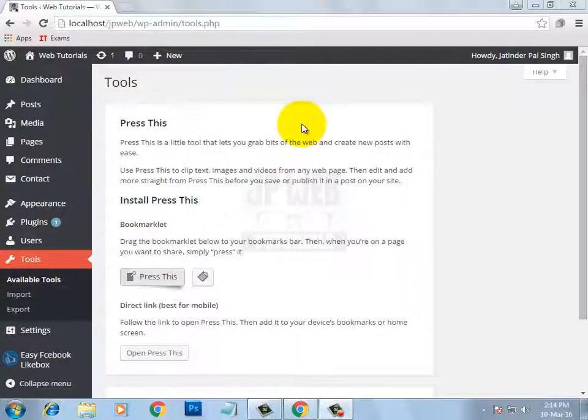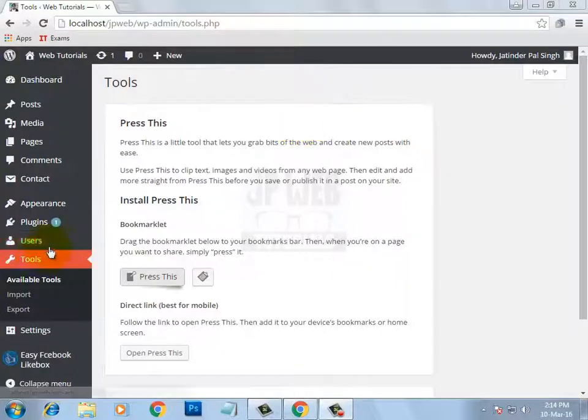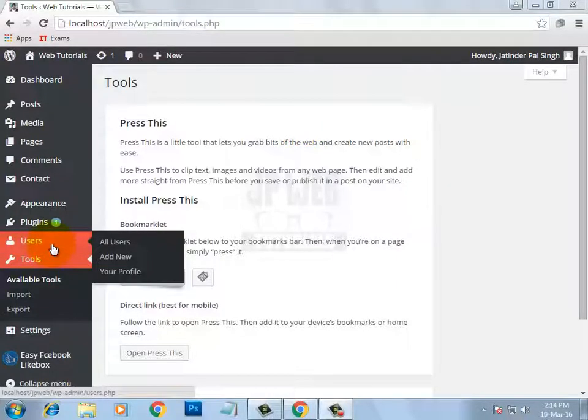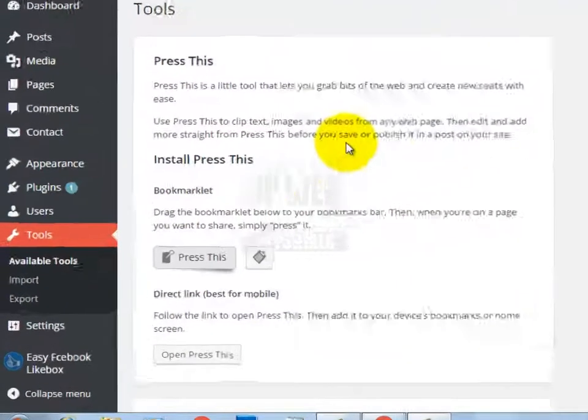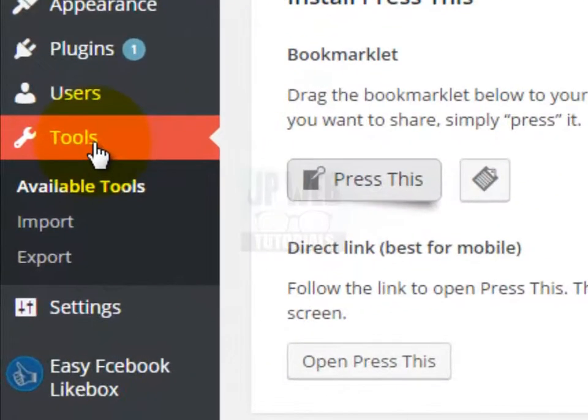Hello friends, I am Jatinderpal Singh and you are watching WordPress tutorial series in English language. In the last video I explained the user section, and in this video I will tell you about the tools section.